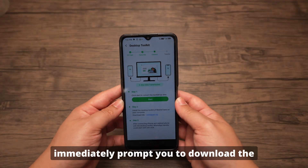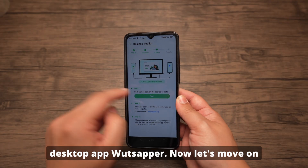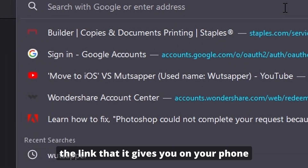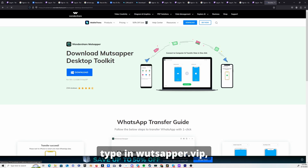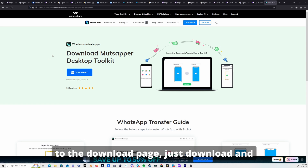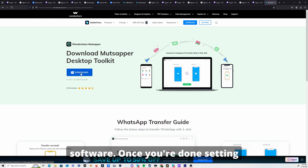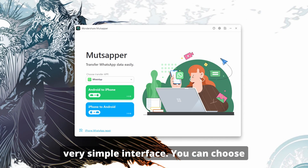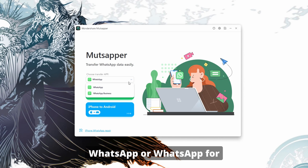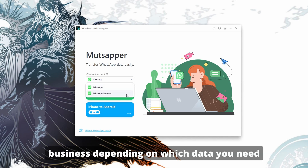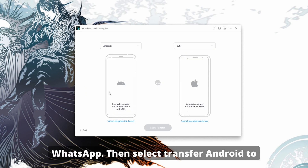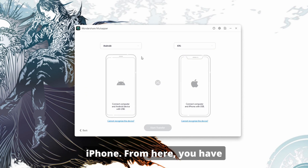This will prompt you to download the desktop app WhatsAppper. On your computer, type in the link given on your phone — whatsapper.vip — which will take you straight to the download page. Download and set it up as you would any software. Once you're done setting up WhatsAppper, you will be greeted by a very simple interface. You can choose WhatsApp or WhatsApp for Business depending on which data you need to transfer. Then select Transfer Android to iPhone.